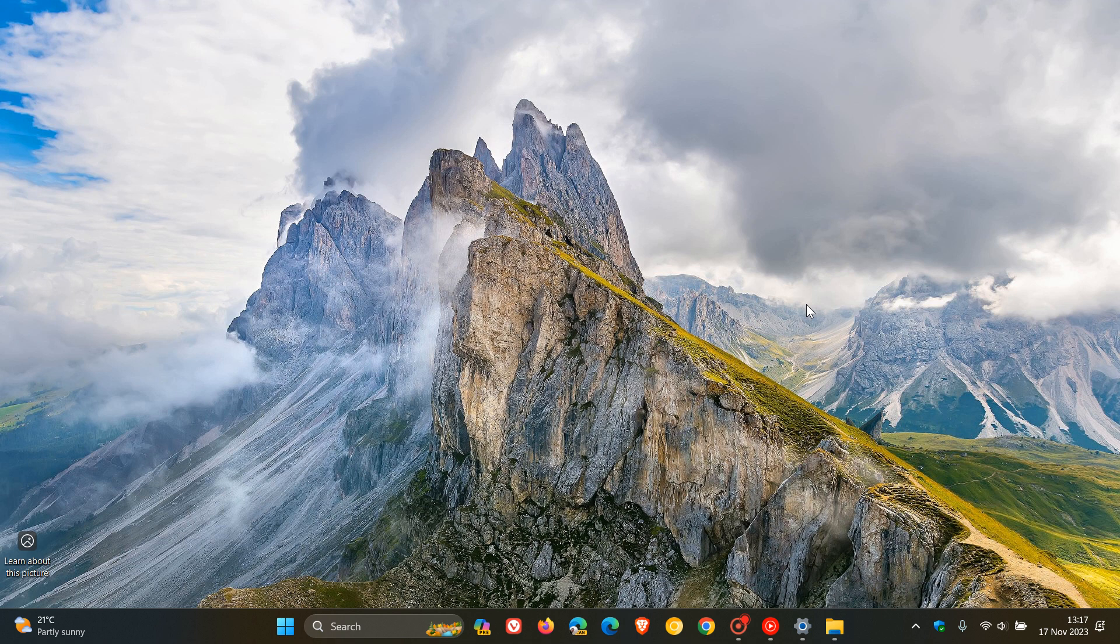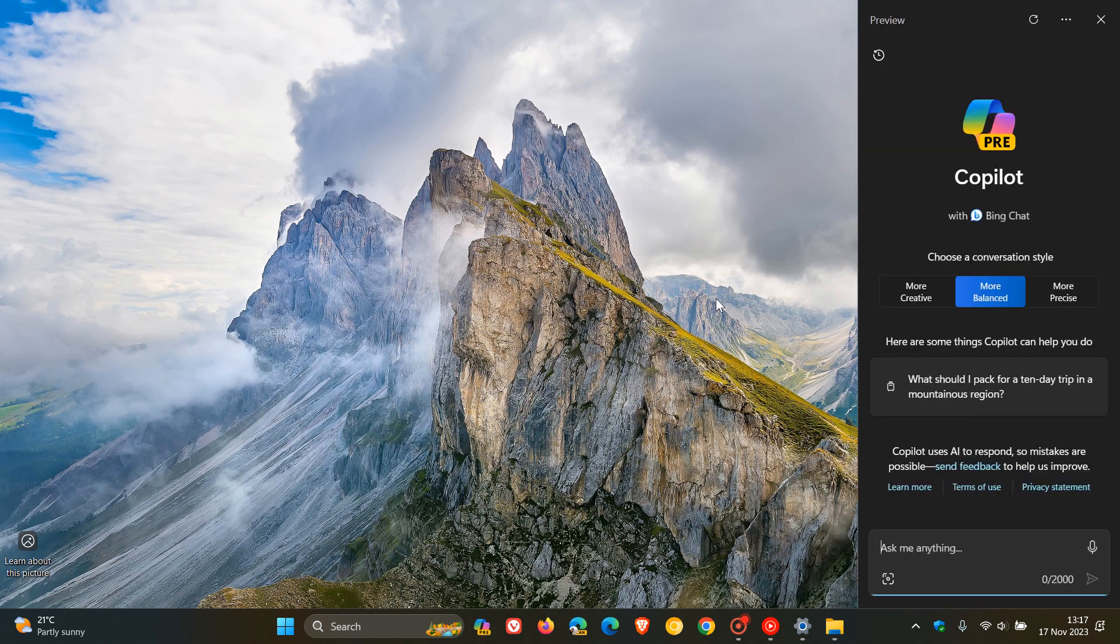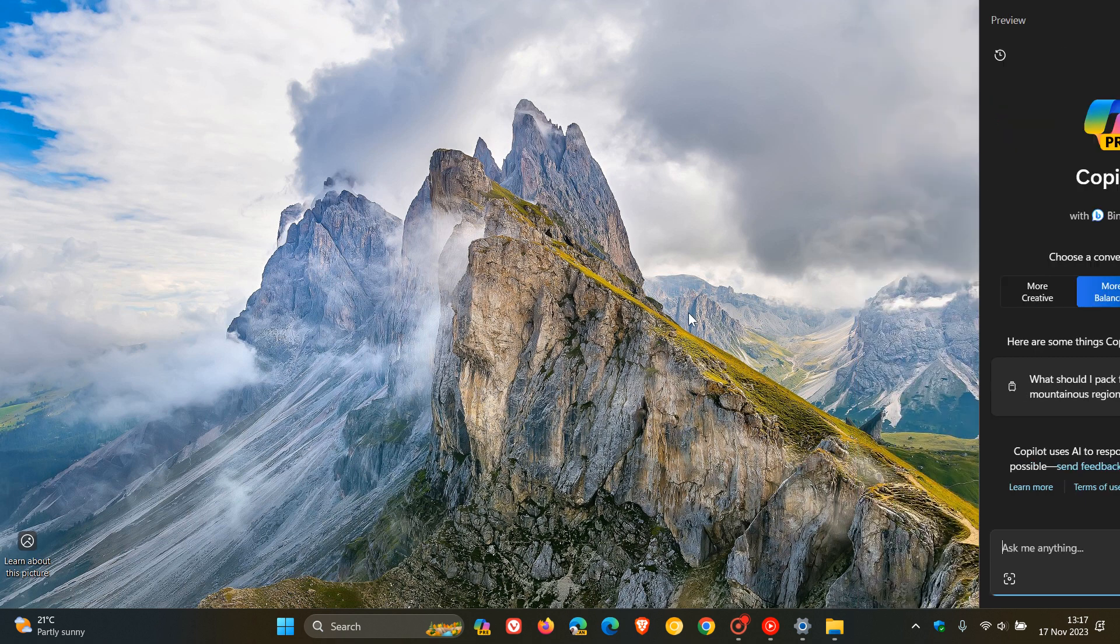And then the update addresses an issue that affects Copilot. So lots going on with Copilot in this next update because as I have mentioned, it's still in preview. So obviously Microsoft trying to fix issues. So it addresses an issue that affects Copilot in Windows icon on the taskbar. Apparently the icon does not show as active when Copilot in Windows is open. And then the final fix to mention is that there's an issue that was affecting Windows sandbox. Apparently if the locale of your machine is not US English, File Explorer stopped responding.